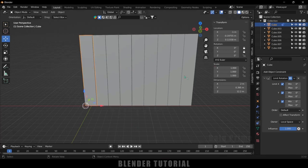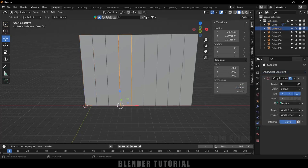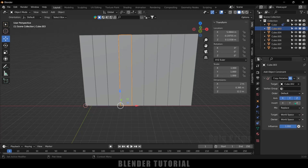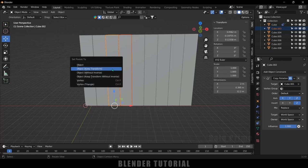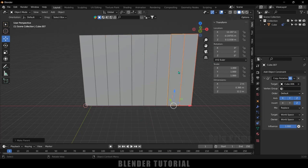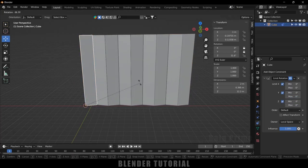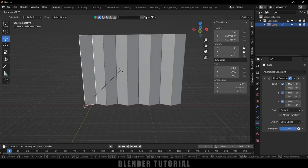In the same way, we do this for the rest of the objects. Select the fourth one, add Copy Rotation, set the target to the third one, enable the Z axis invert, then hold Shift and select the third one, press Ctrl+P, Object. I will be doing all these things for the remaining objects. Now I've added the Copy Rotation constraint to all objects — if I select the first one and rotate it, we get that zigzag sliding pattern animation.